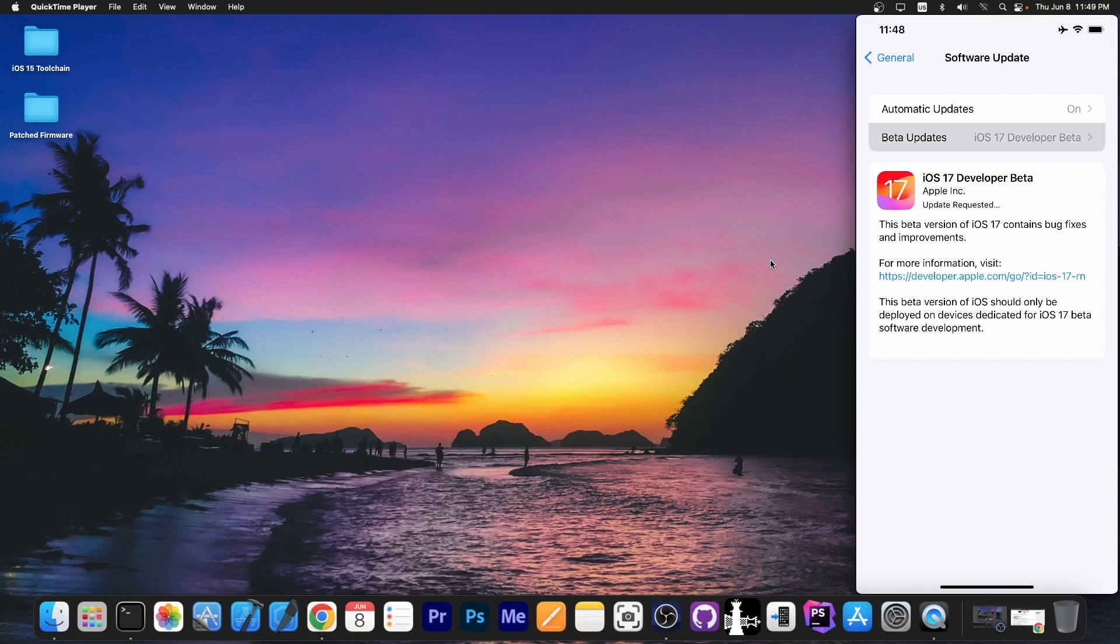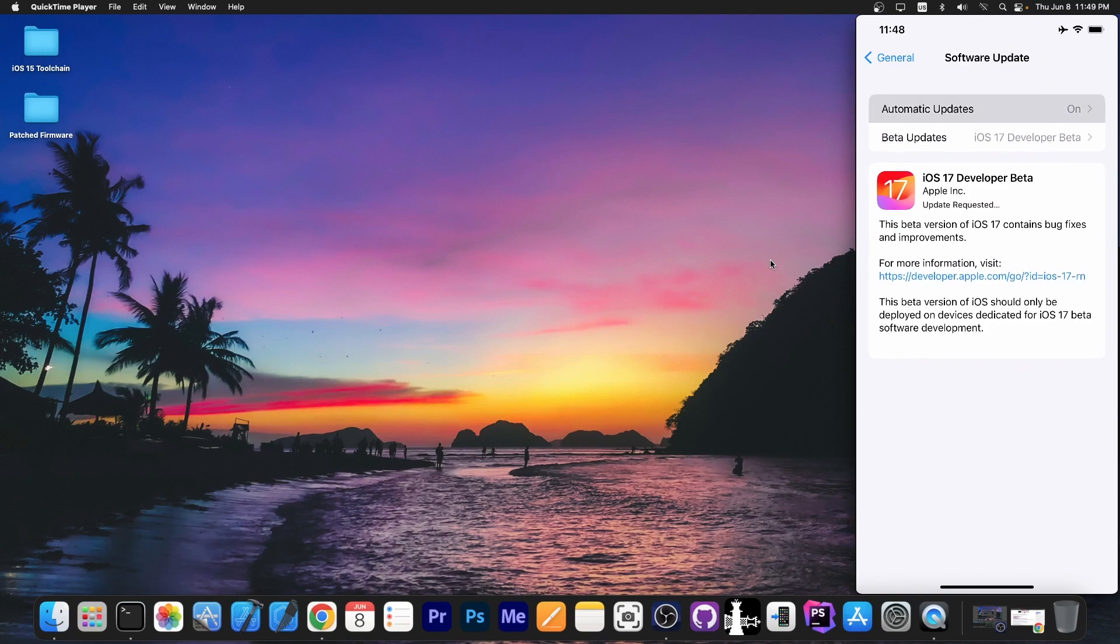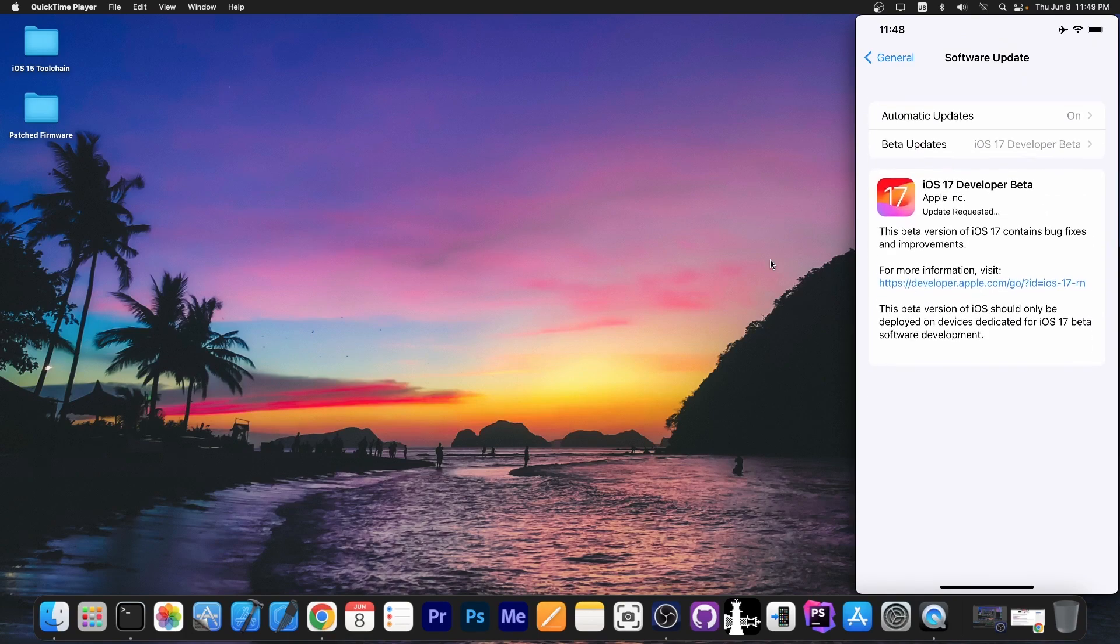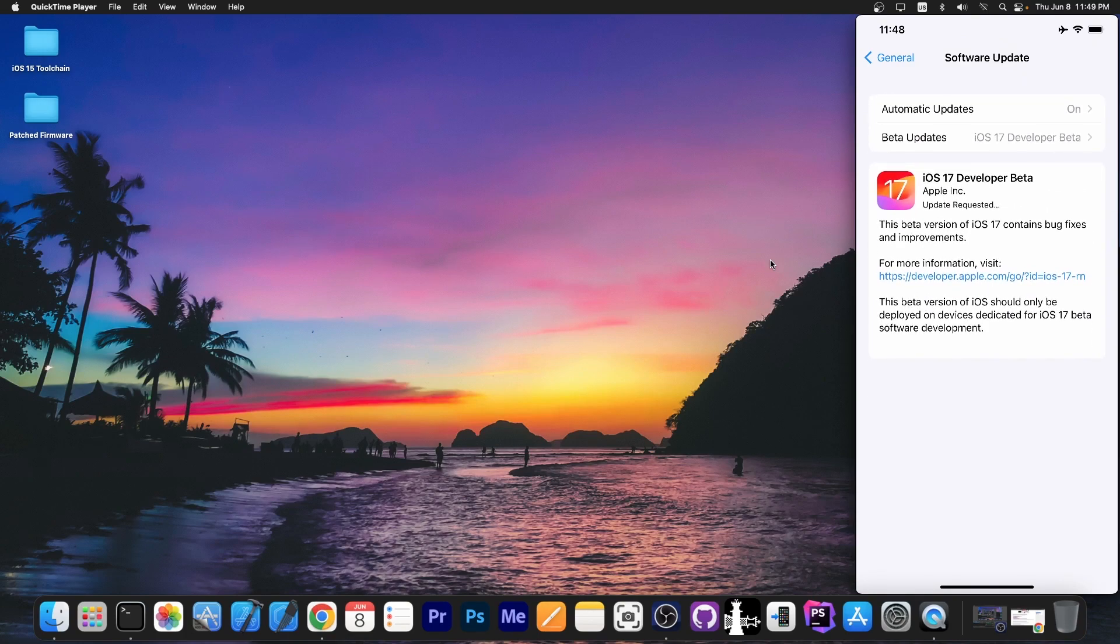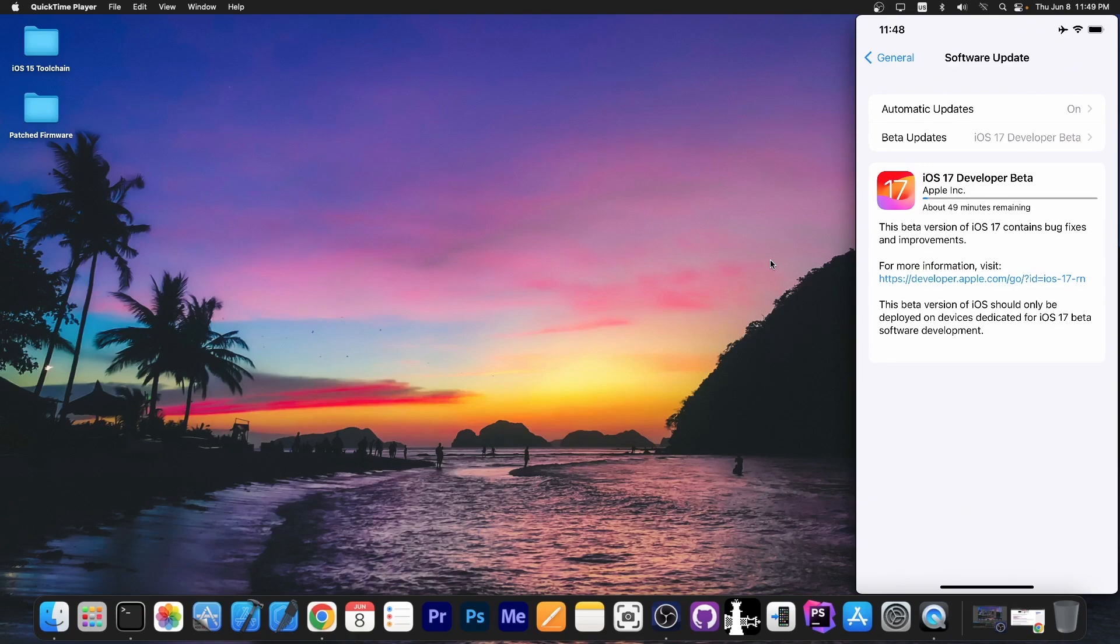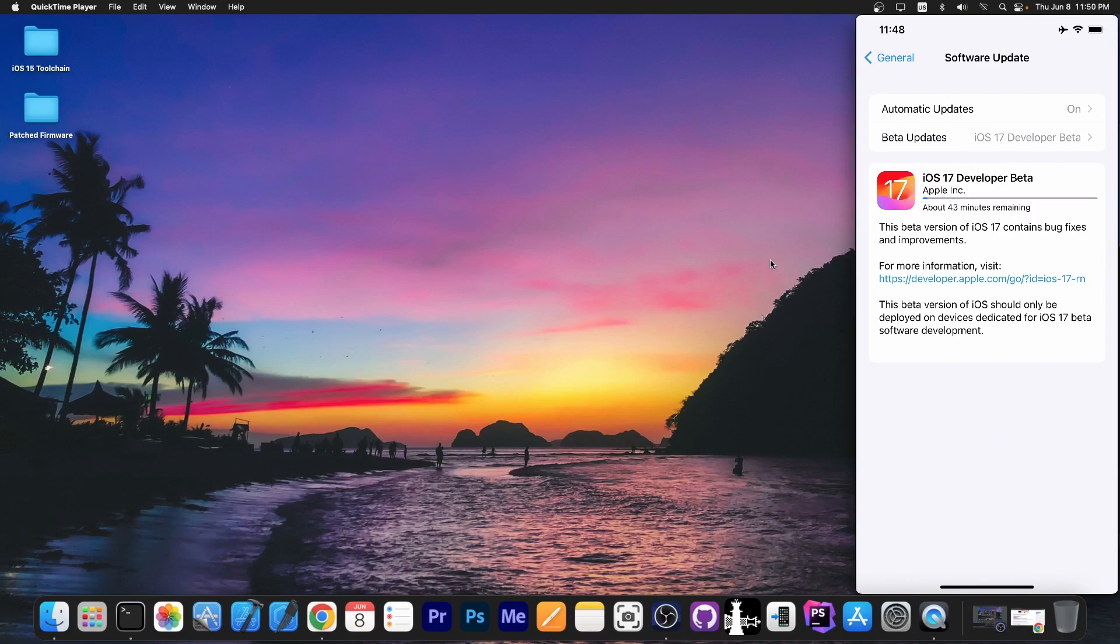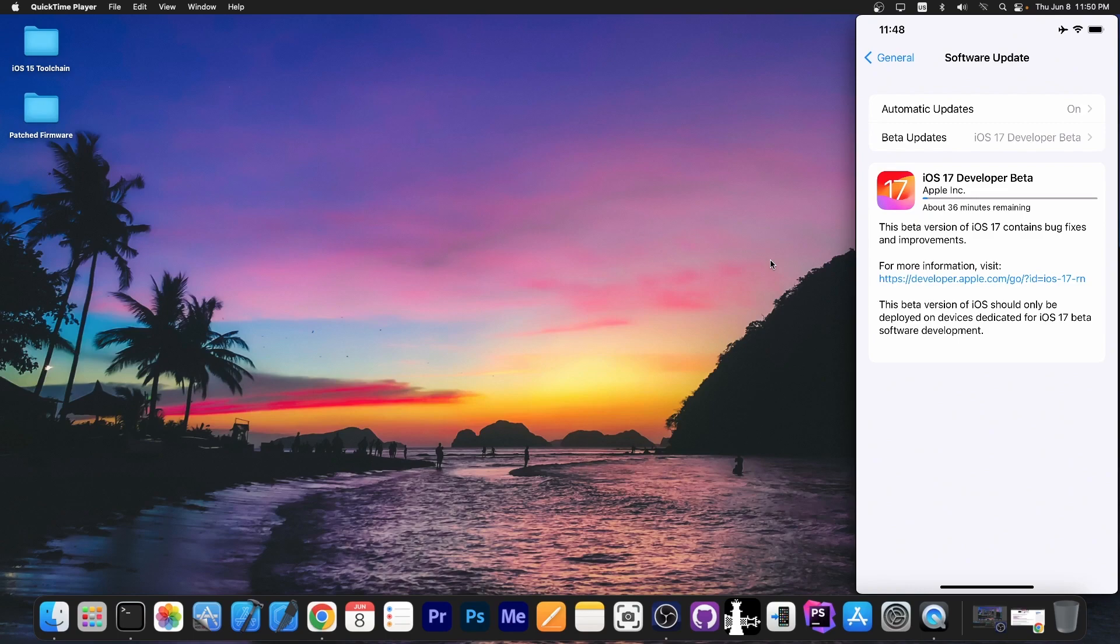If you cannot see the beta updates option over there, and instead you can only see automatic updates, then it means that you never visited the developer portal with your Apple ID, or if you did, you don't have the latest version on the phone. So it's important that your phone runs the latest stable version available for you, so 16.5 in this case. If you don't run 16.5, you may not have the beta updates option here. So make sure you first install all the updates for stable versions, for iOS 16, and then you will be able to have beta updates in there if you visited the developer portal with your Apple ID and accepted the terms and conditions for a developer profile.